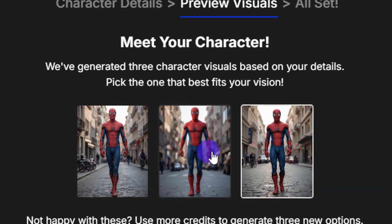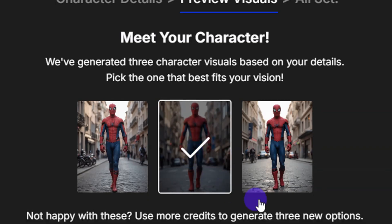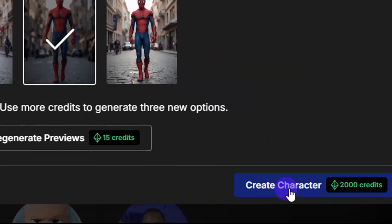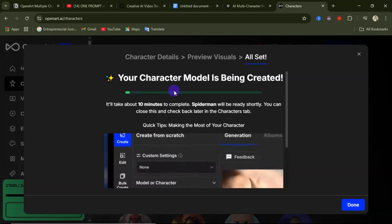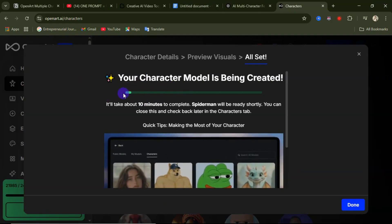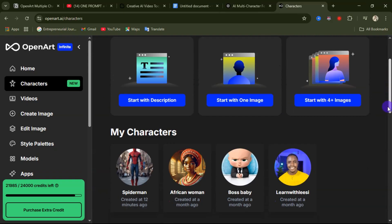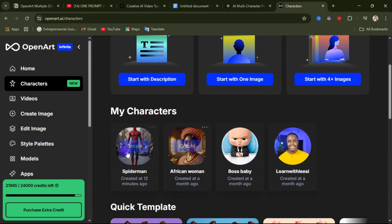After a few seconds your character is ready. You'll be given three previews to pick from, so pick the one most suitable for you. I'll pick the middle character, then come down and click on Curate Character. Wait a few seconds and your character will be created — here is the Spider-Man character we just created.